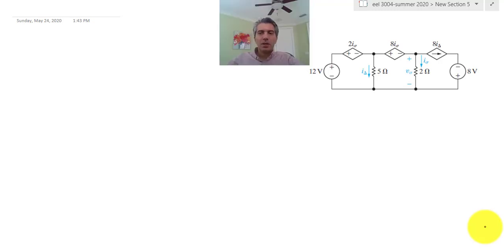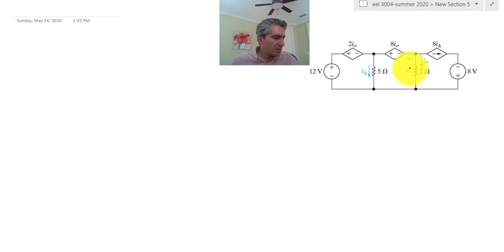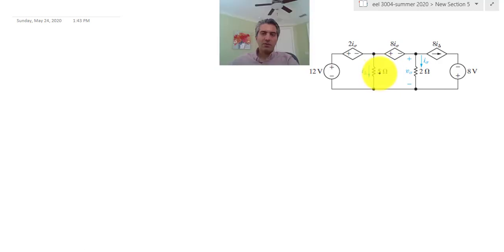Hello everyone. Today I'm going to solve one of the problems from homework 2. This is problem number 236, which asks to calculate I_delta and V_out in this circuit. But as I've explained, it's really not a question of what is being asked — you approach any of these problems exactly the same way. The objective is to analyze the circuit using an algorithm, and you're going to follow that algorithm.